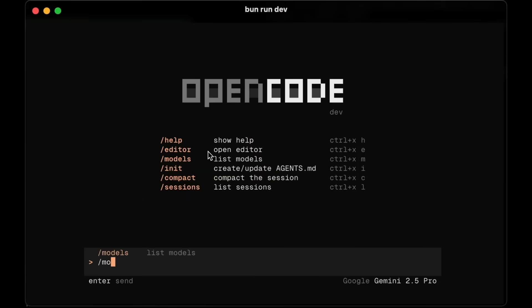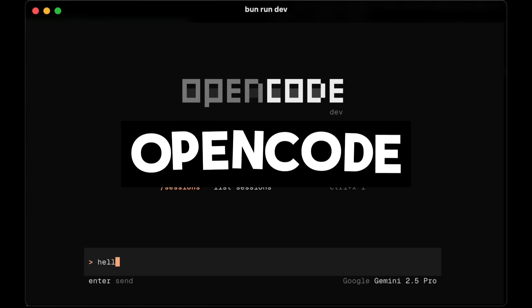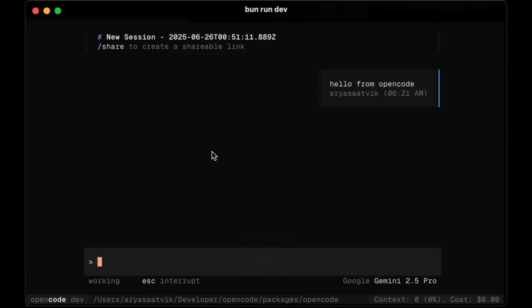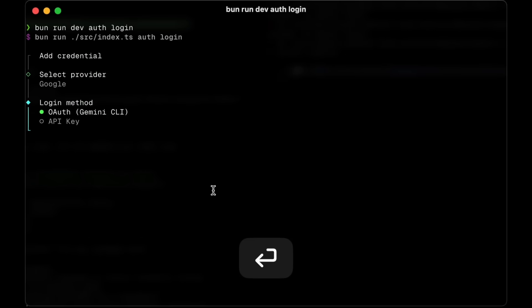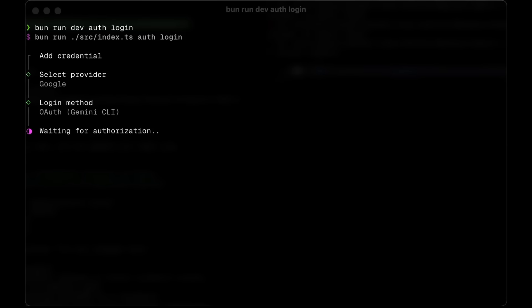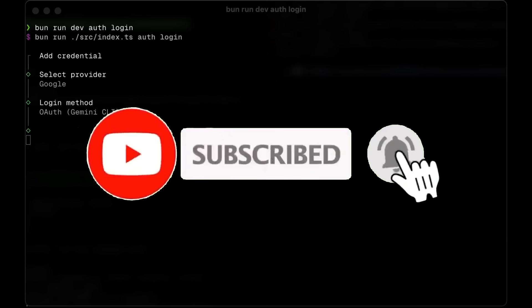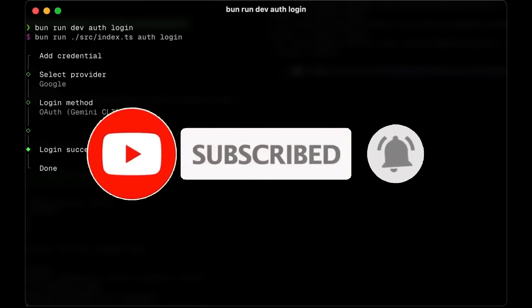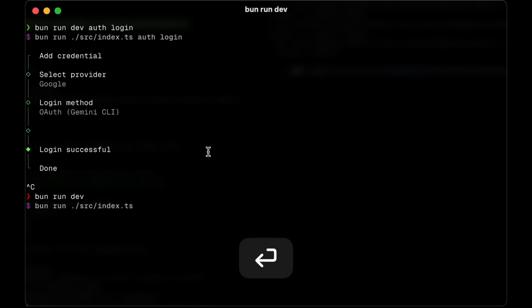A new day usually means a new CLI tool. All jokes aside, today we've got something pretty exciting called OpenCode — a free, open source alternative to Gemini CLI and CloudCode. OpenCode is a brand new AI coding agent built within your terminal, but what really sets it apart is its multi-agent support and the ability to use a GUI similar to Claudia. Plus, it supports a huge range of models out of the box.